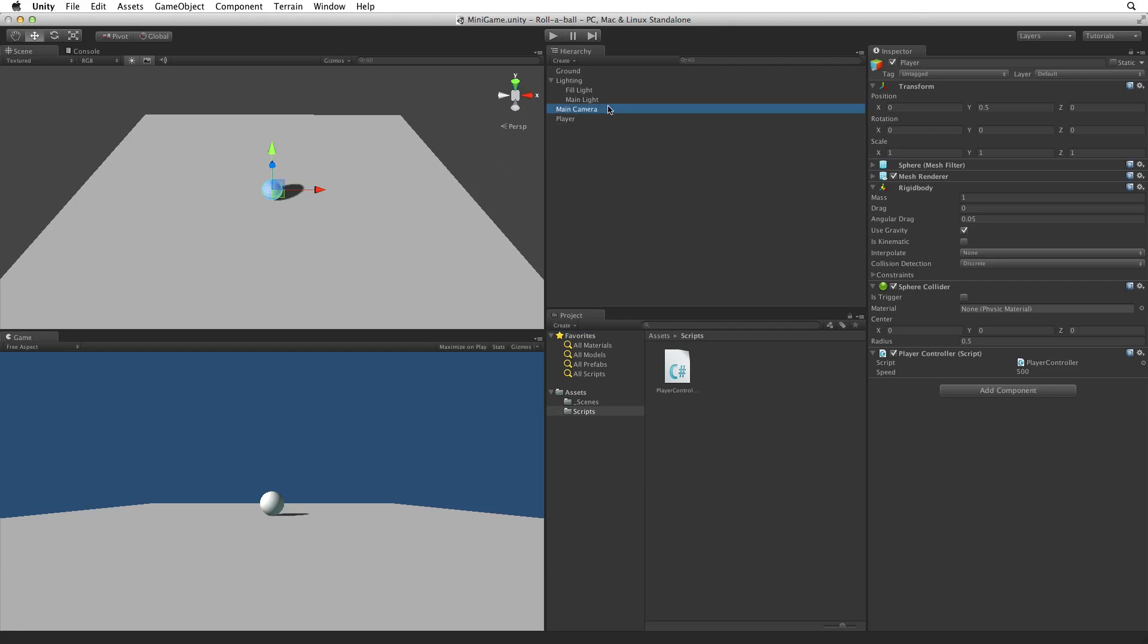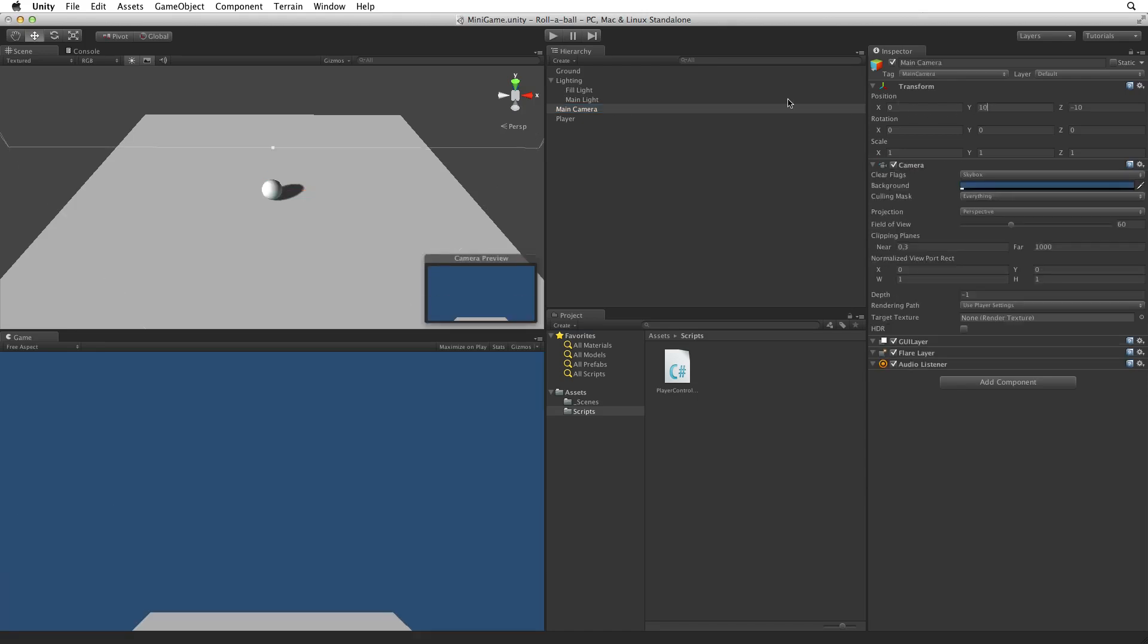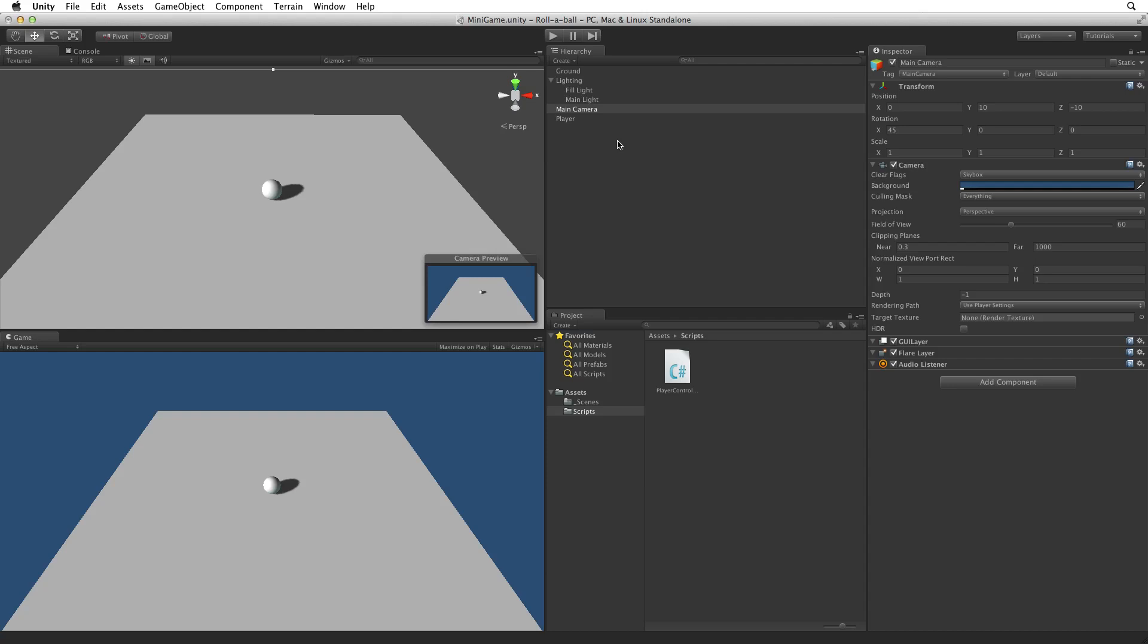First let's set the position of the camera. Let's lift it up by 10 units and tilt it down by about 45 degrees.